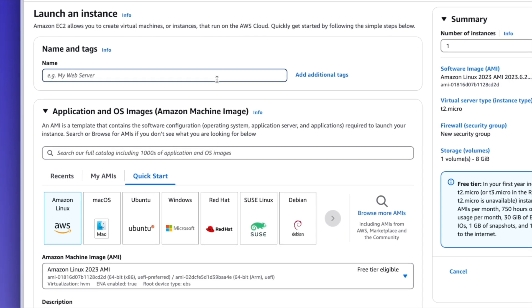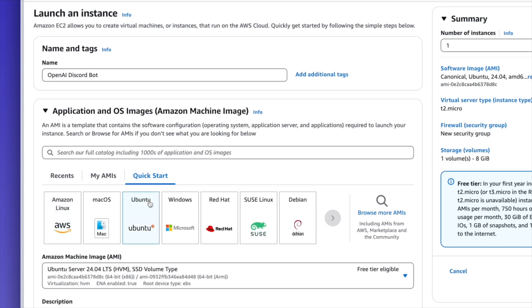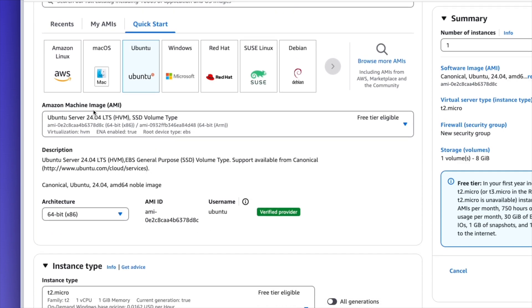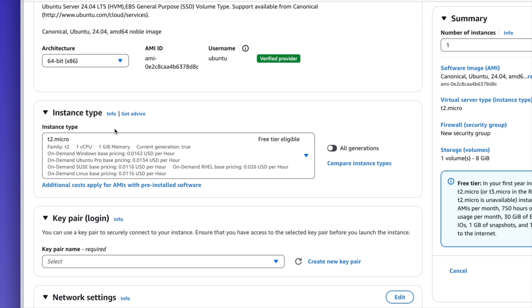We can name the instance OpenAI Discord Bot. I'm going to select Ubuntu from the list of operating systems since that's the distribution I'm most familiar with, and it defaults to Ubuntu Server 24.04, which is the most recent LTS version. Scrolling down under instance type, we have T2.micro set as the default, which is part of the free tier. We definitely want to select something that's part of the free tier for this demonstration.